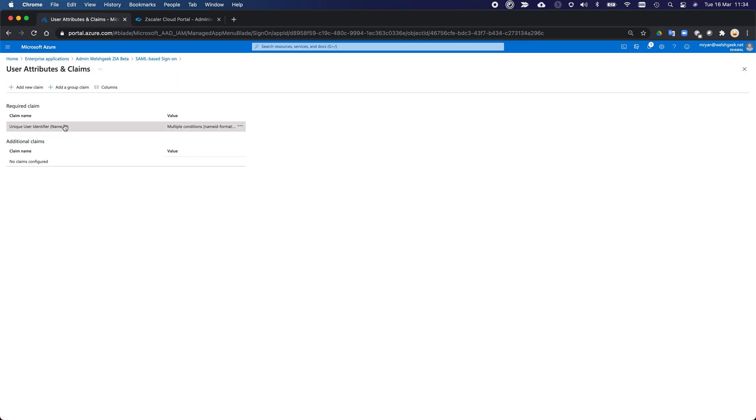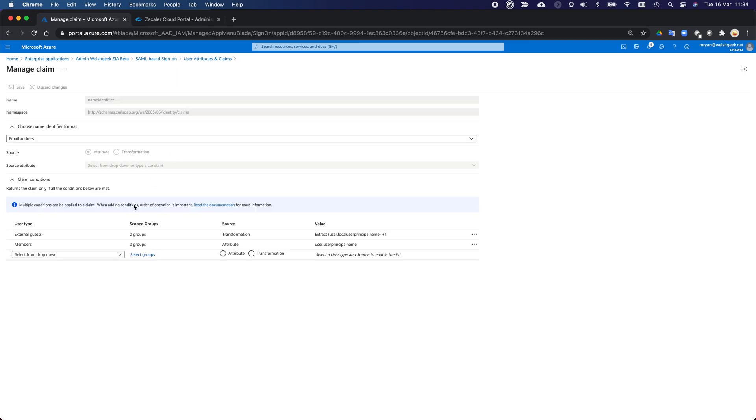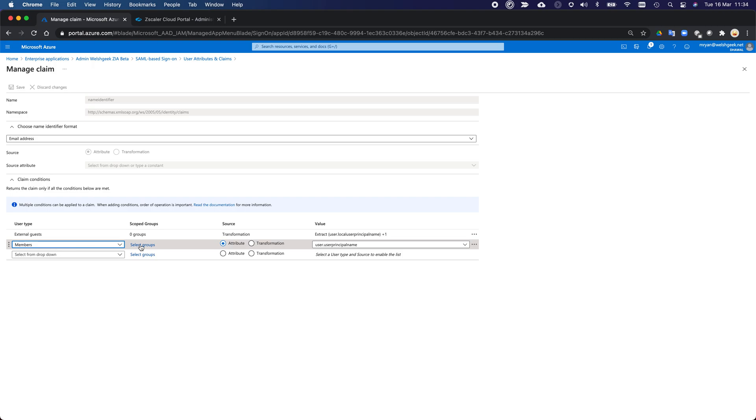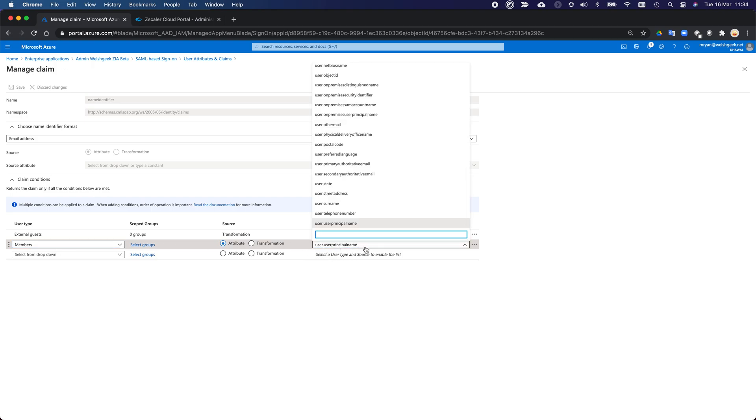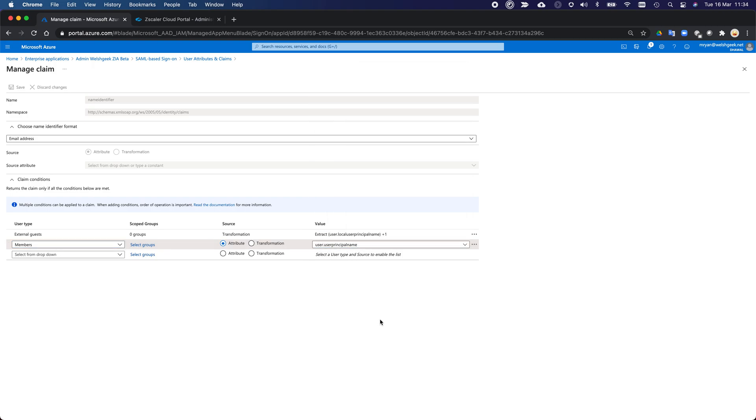And what I actually want to send across, first off, for anybody that's just a member of the domain, I still just want to send across user principal name, that is the UPN that matches them. So anybody in my domain as a Welshgeek.net user will just federate across.